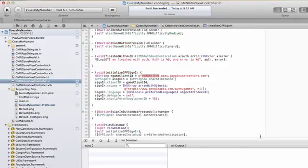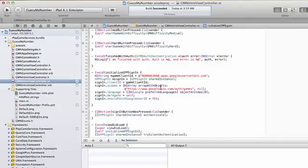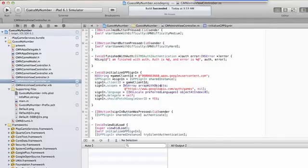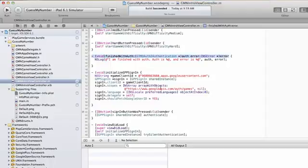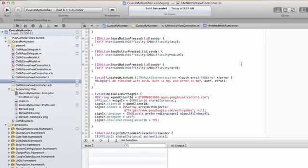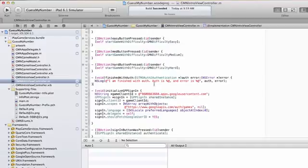Next, let's go back to our intro view controller and let's go to our finished with auth handler. And this is basically where we left off. We had our auth object, and we haven't done a whole lot else with it. Well, now let's do that.